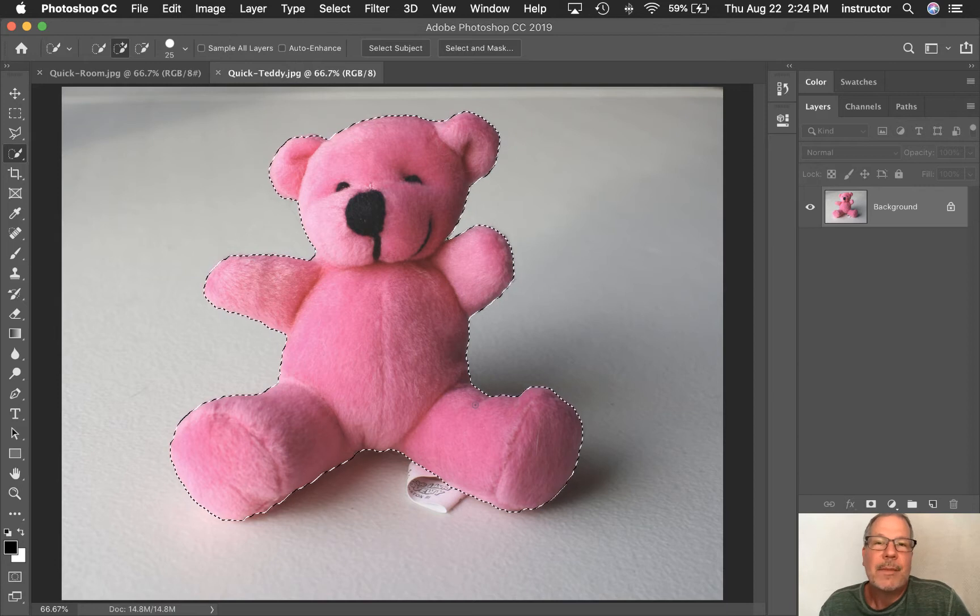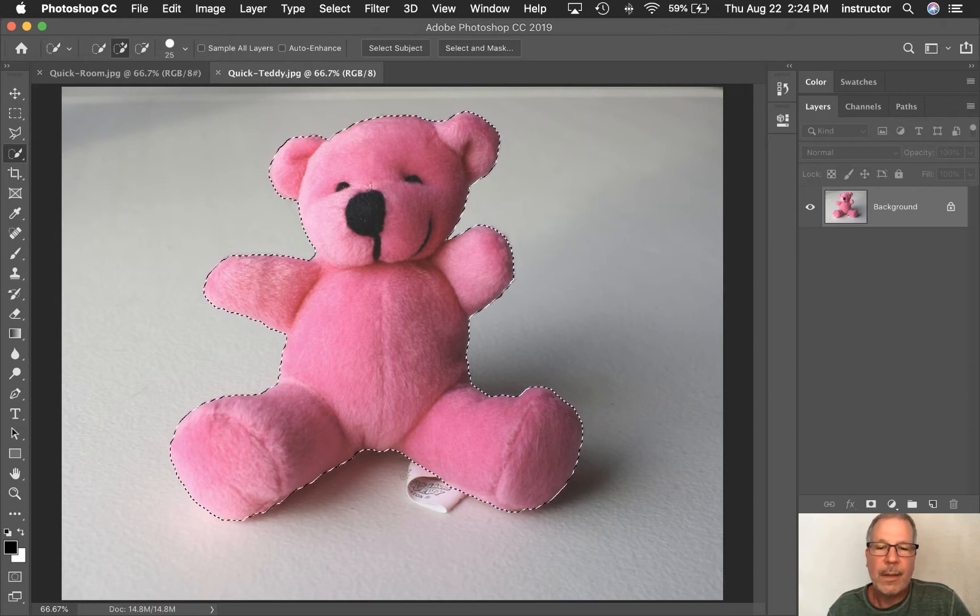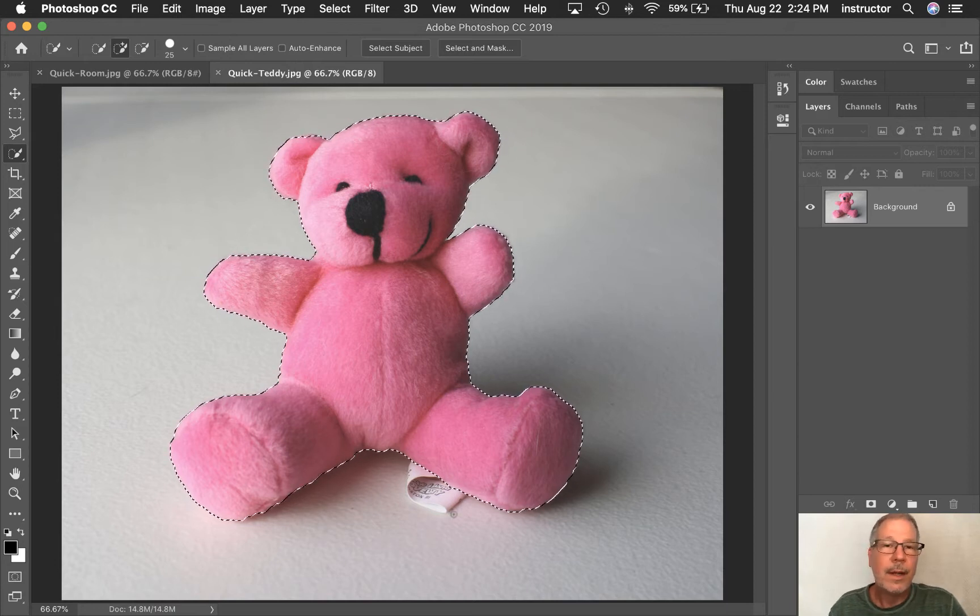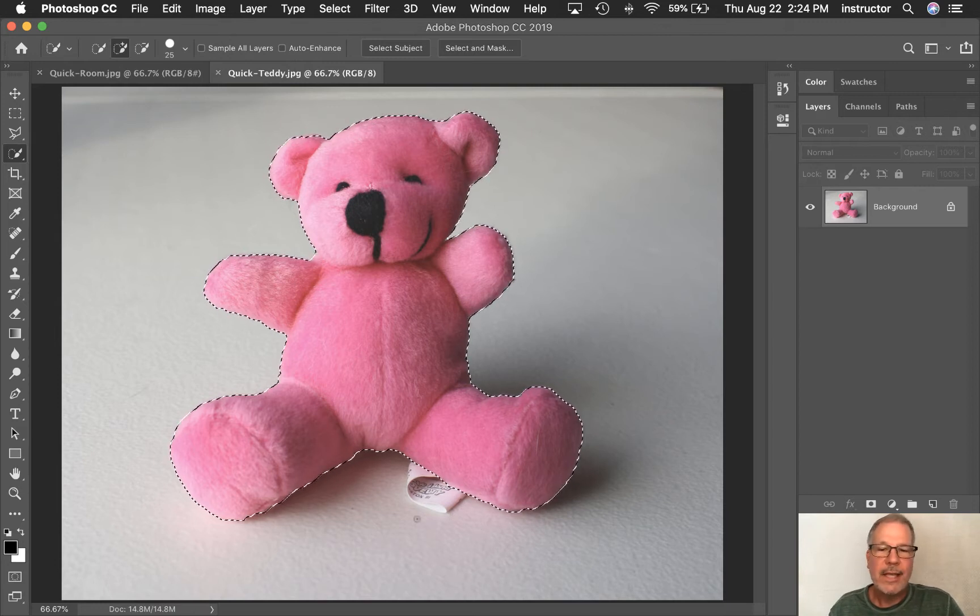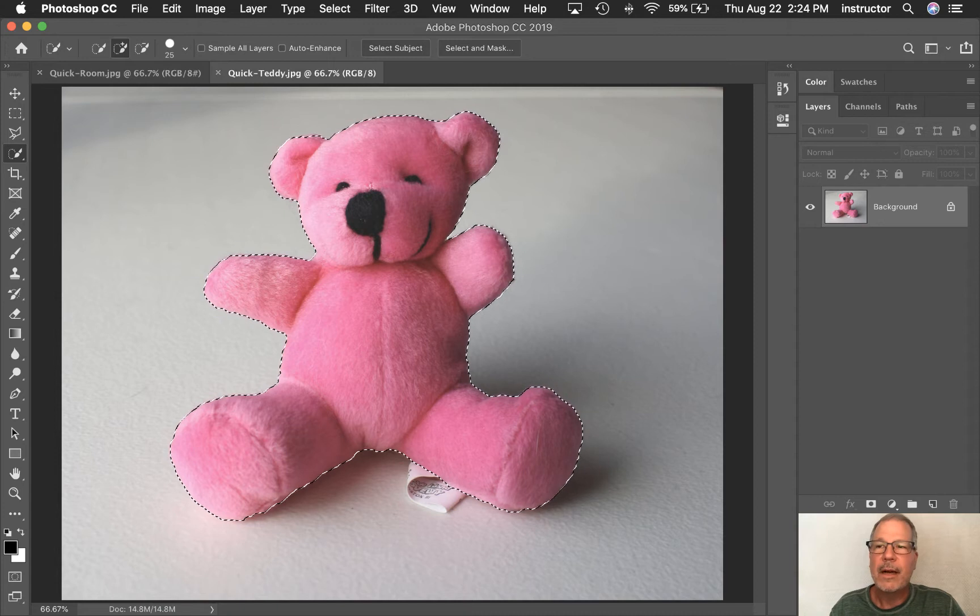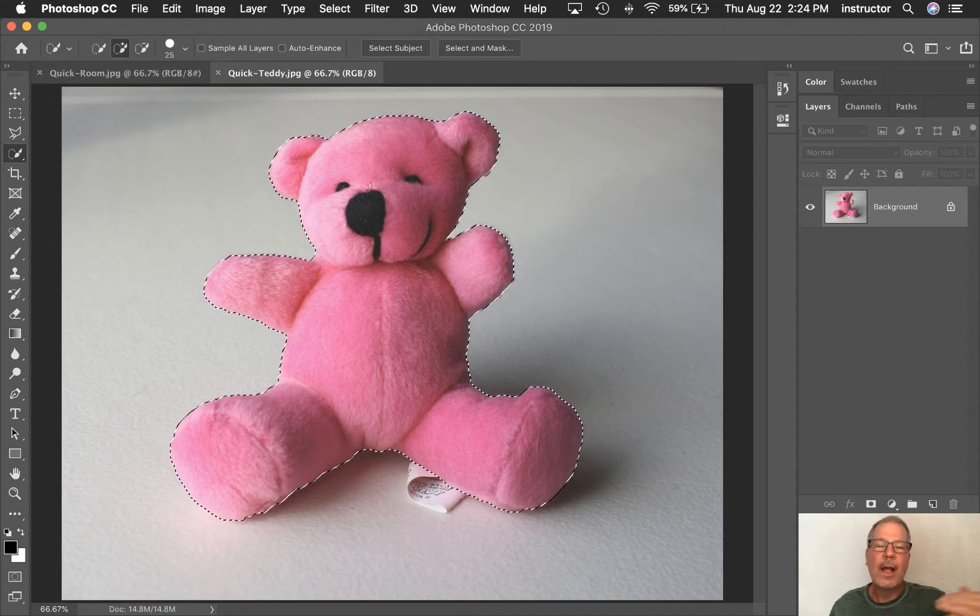Let's say we did this and showed it to the client and the client said, oh no, the tag has to be on there. Well, if we had cut the background out, deleted the background, then we wouldn't have the tag. We'd have to start again. So this way, the tag is still going to be there. It's just going to be covered up. And we'll talk about layer masks later.